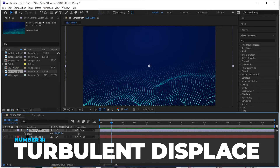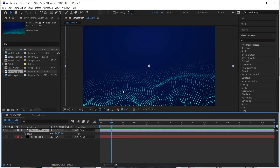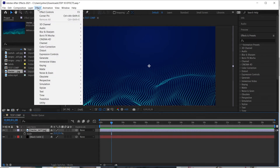Effect number eight is called Turbulent Displace. What Turbulent Displace is good for is adding slight animation to still objects. I've worked a lot with clients who send over pre-made graphics — maybe from a PowerPoint deck — and we have to animate them a little. Turbulent Displace is a really good way to subtly move different textures and give them some movement. In this example I have a still photo of a swirly pattern.